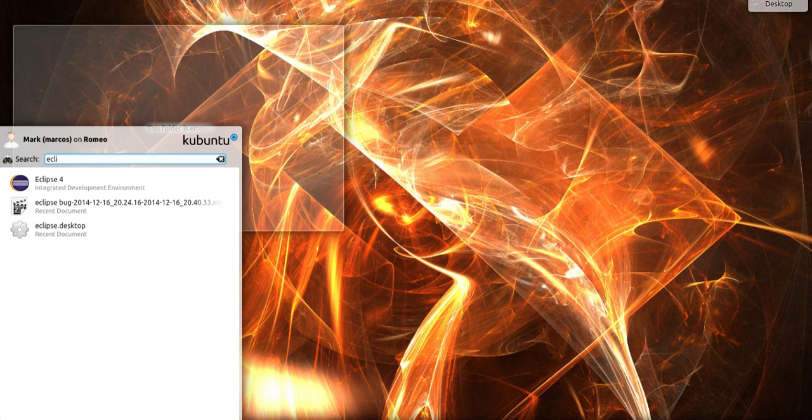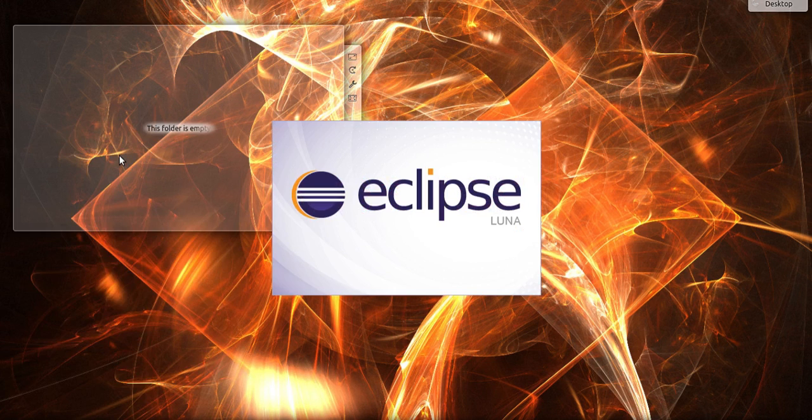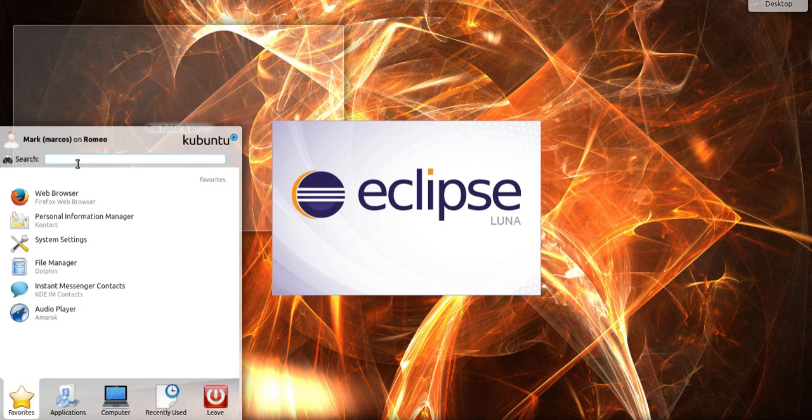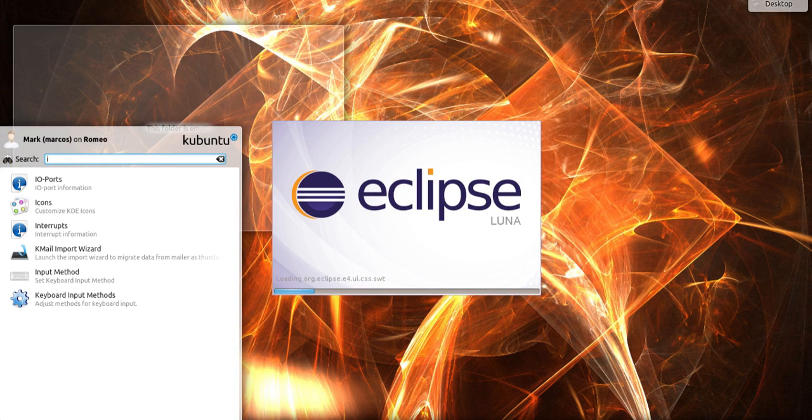I have installed Eclipse Luna in my system and my JDK installed is Java 1.8.